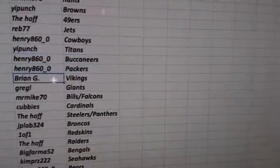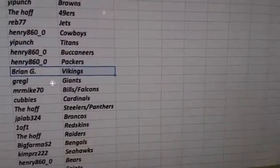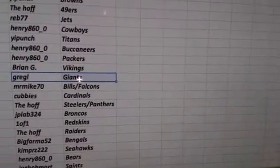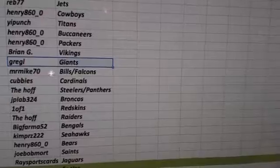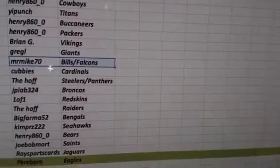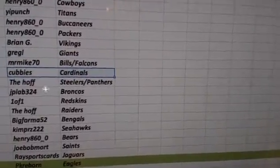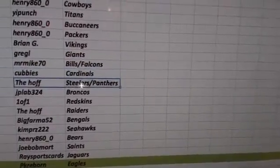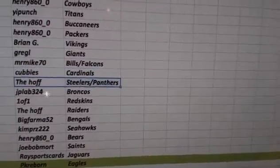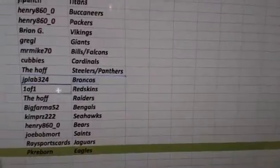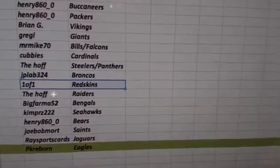Brian G., Vikings. Greg L., Giants. Mr. Mike, Bills-Falcons. Cubbies, Cardinals. The Hoff, Steelers-Panthers. J-Plat, Broncos. 1of1, Redskins.